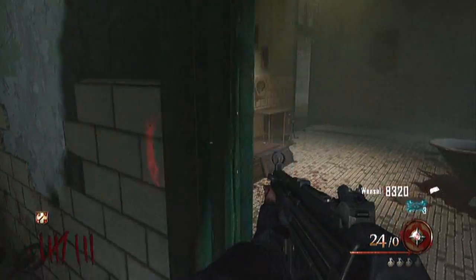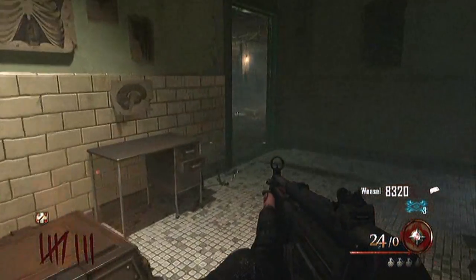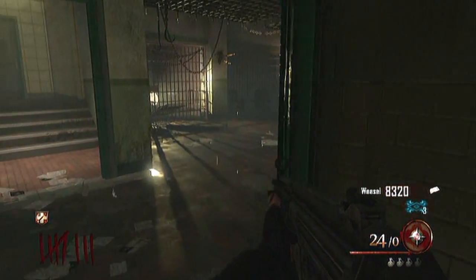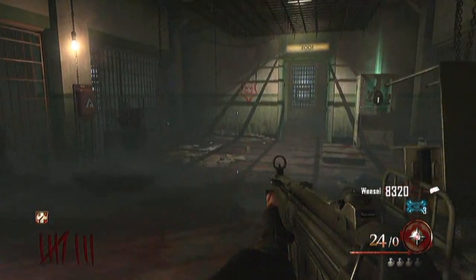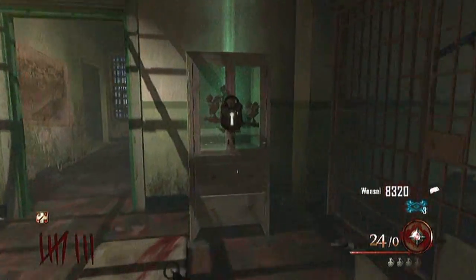It's 'Rusty Cage' from Johnny Cash. That's the Easter Egg song from Map of the Dead. See you later.